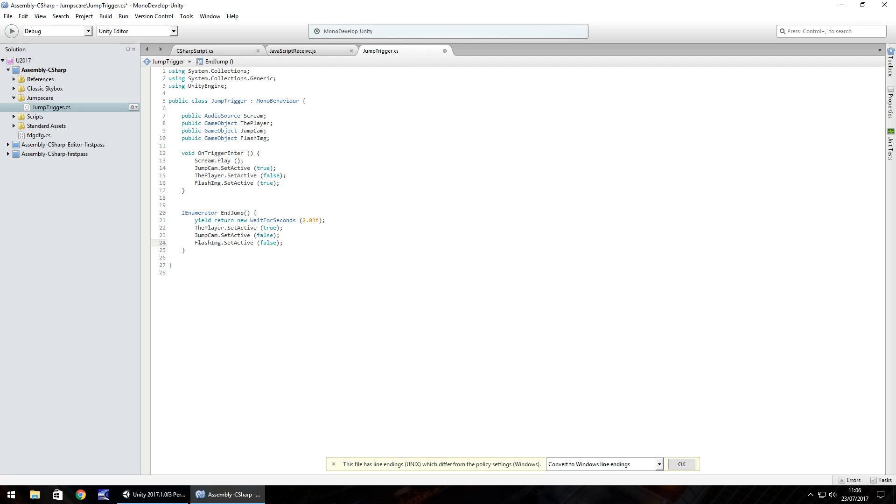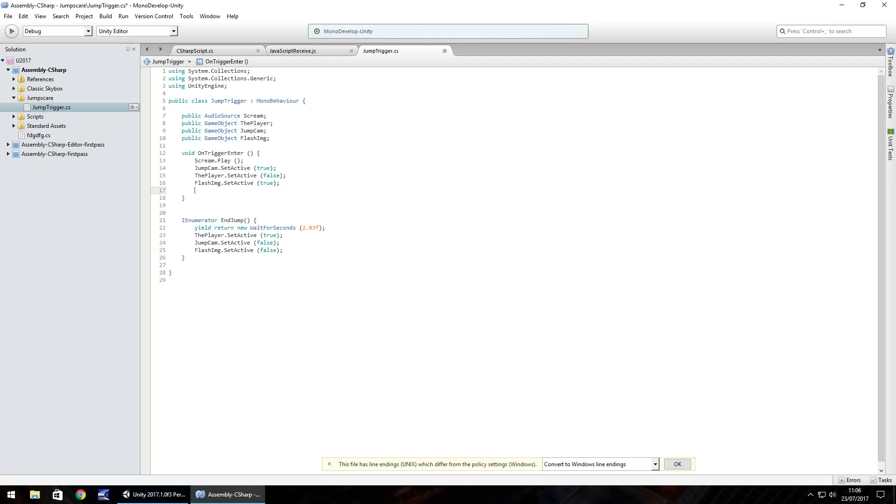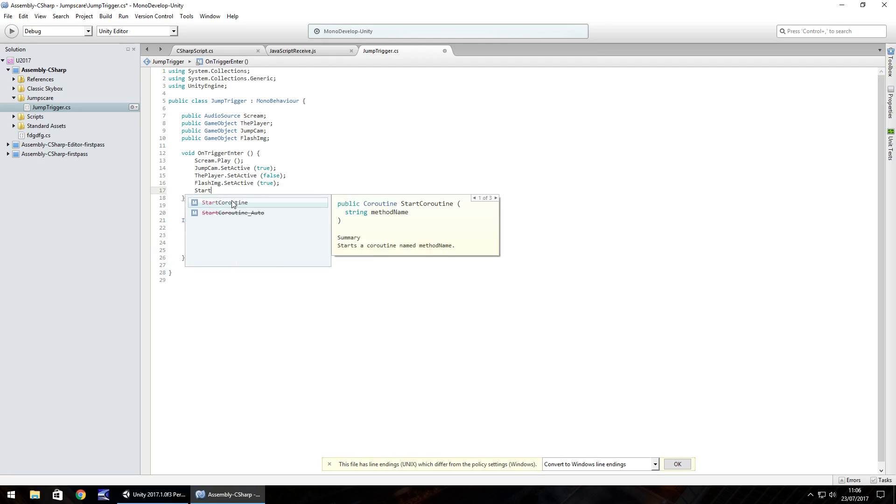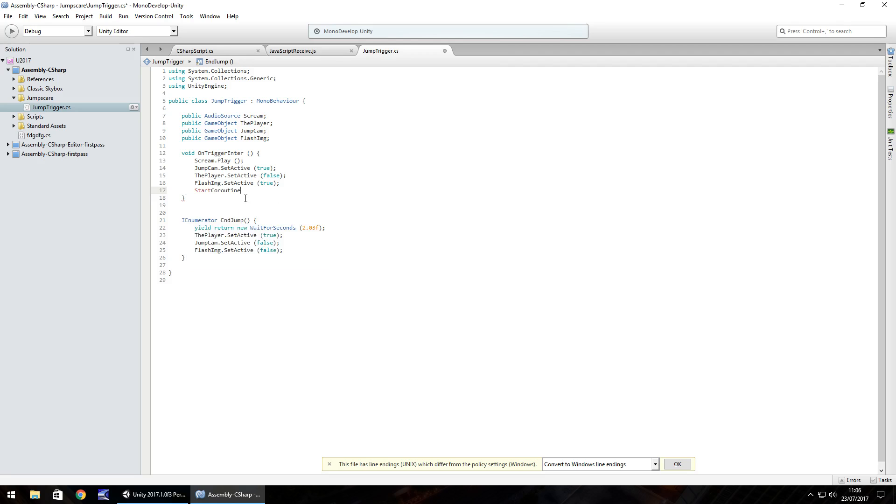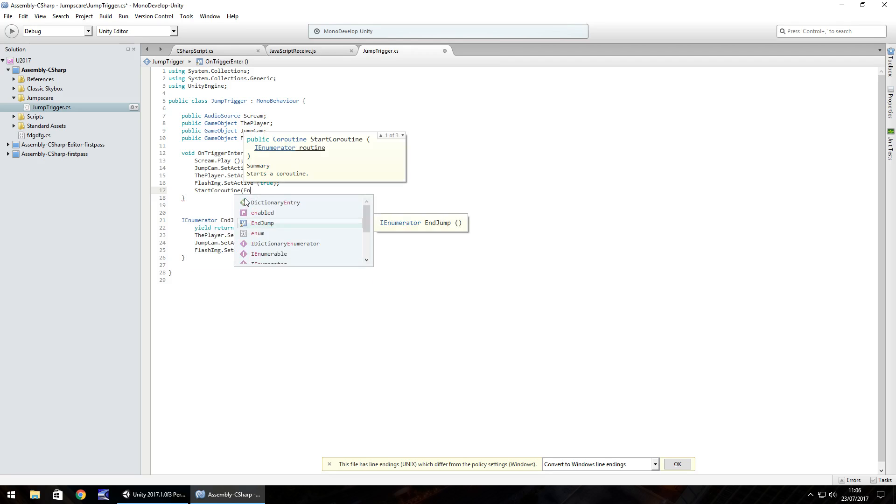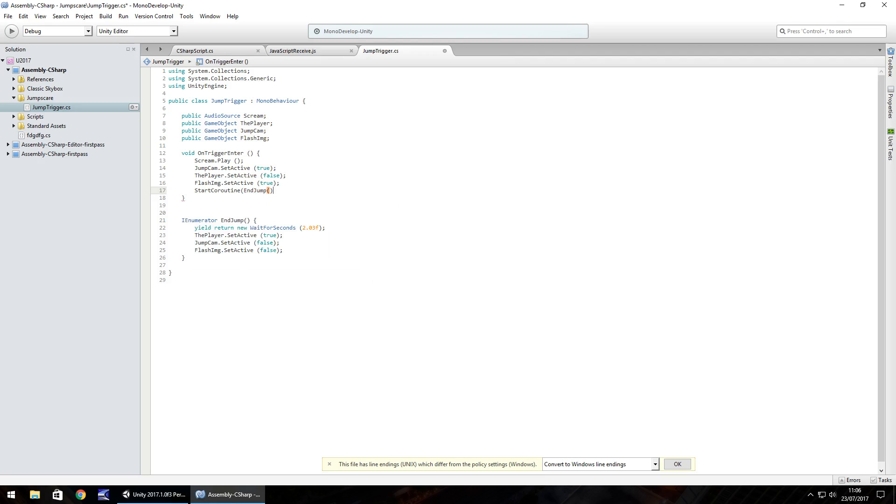So to get this running after we have triggered the event, what we need to do is start coroutine and in brackets, end jump, open close bracket, and then close bracket again, semicolon, and save.